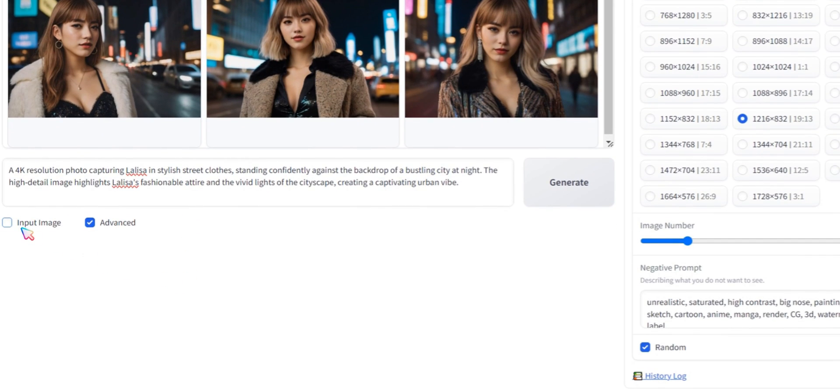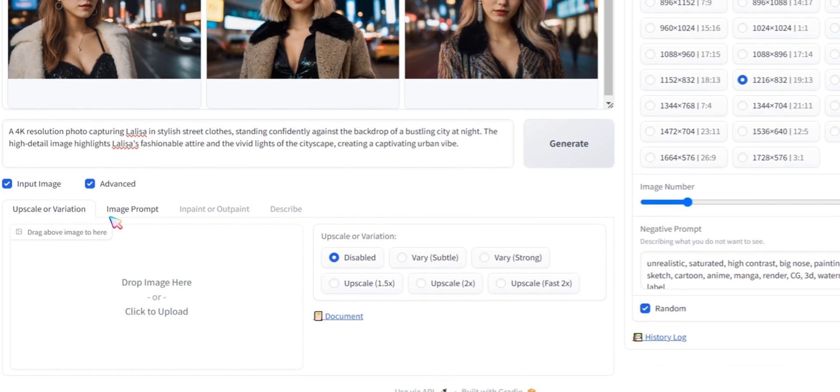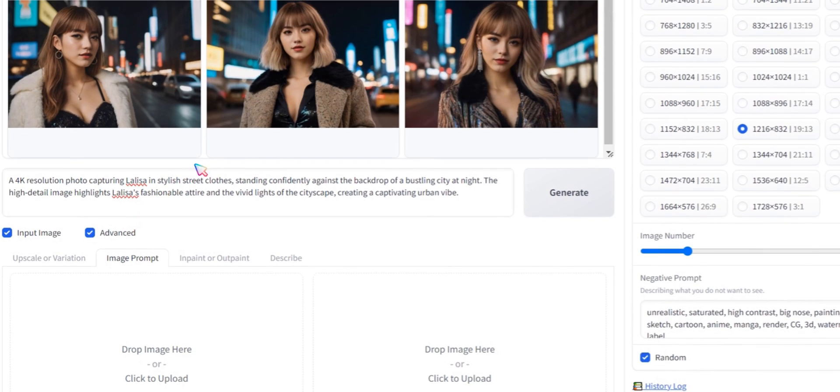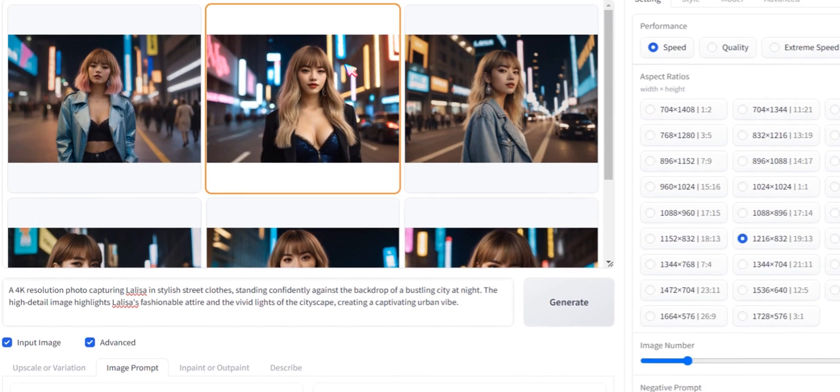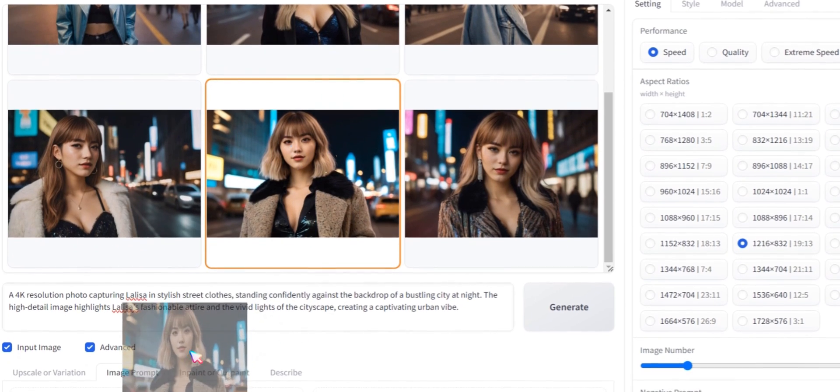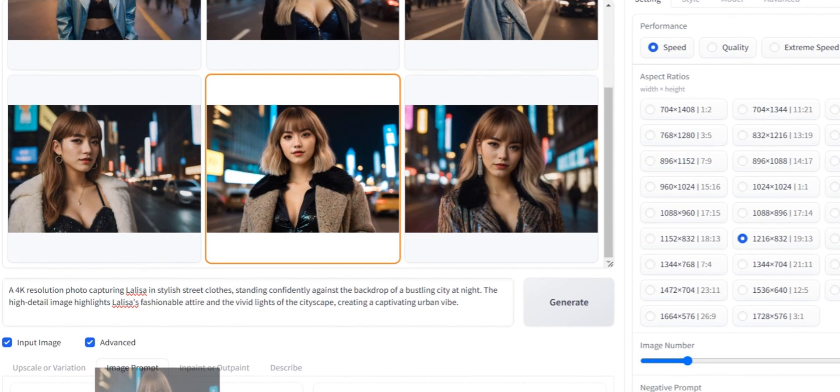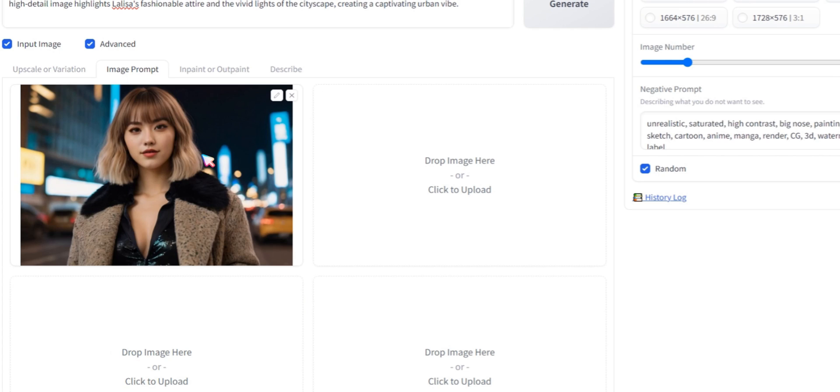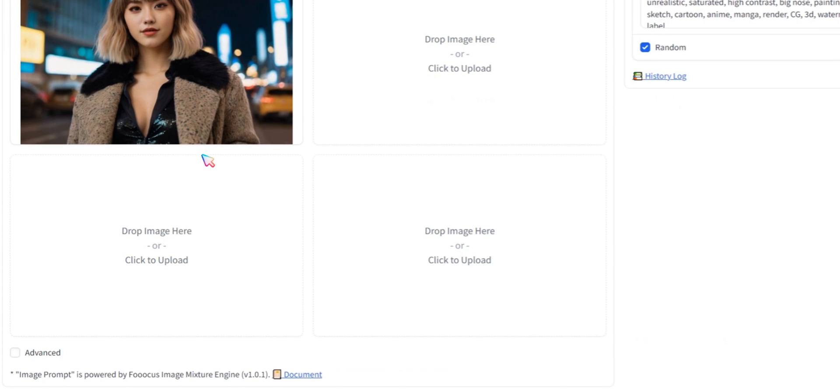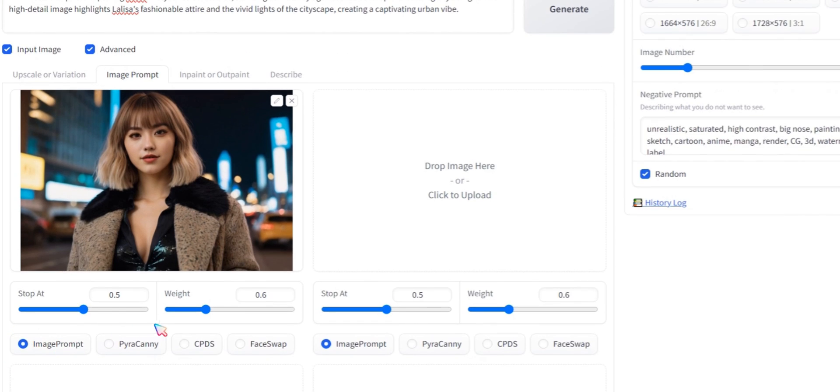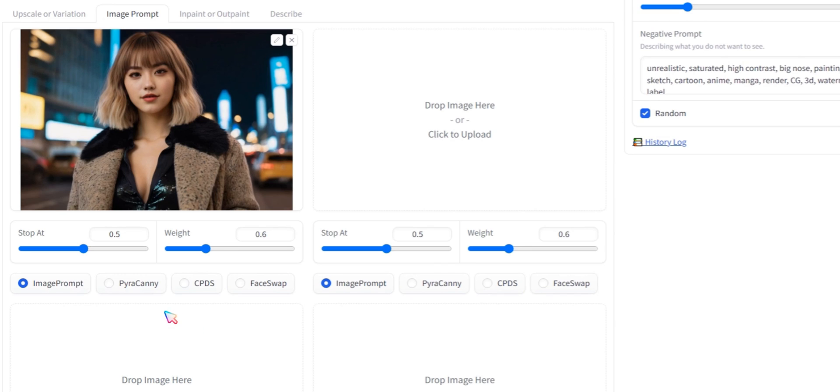After that, go to the input image and click on Image Prompt. Now drop or upload your source image for face swapping. Next, click on Advanced. Here, you can customize settings. For example, I am setting the stop at 0.9.